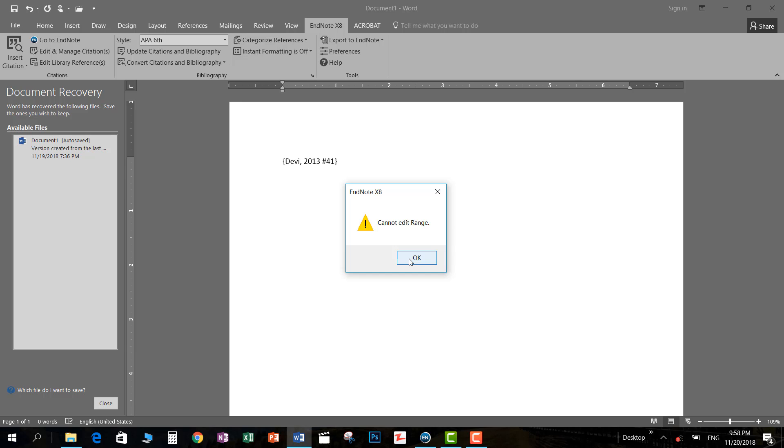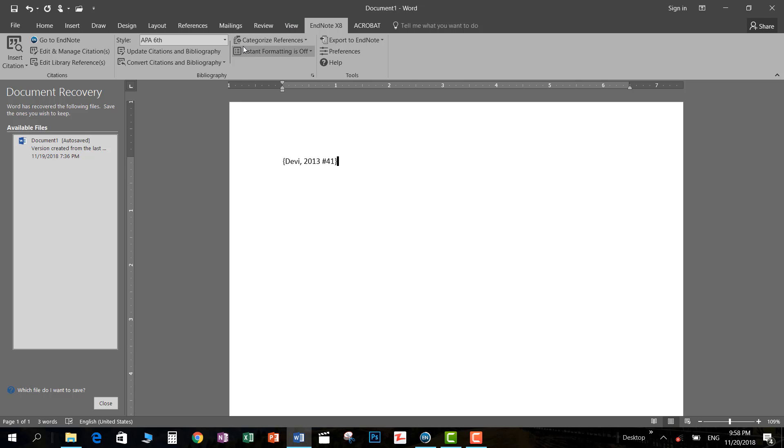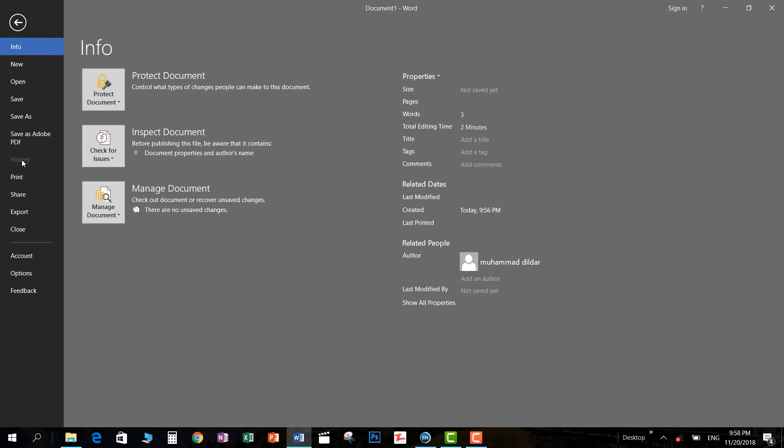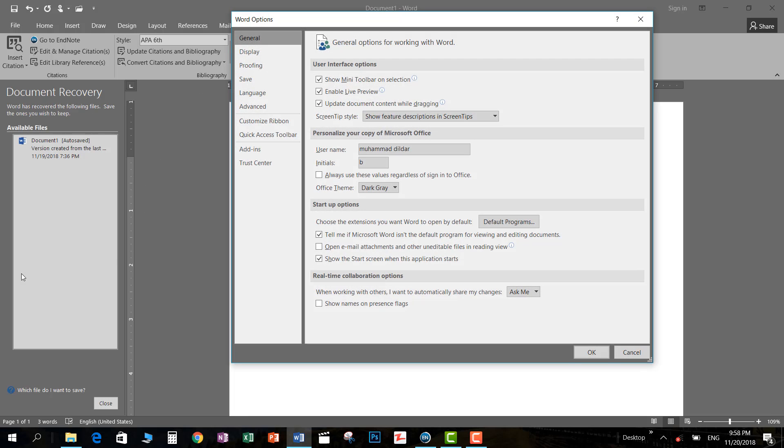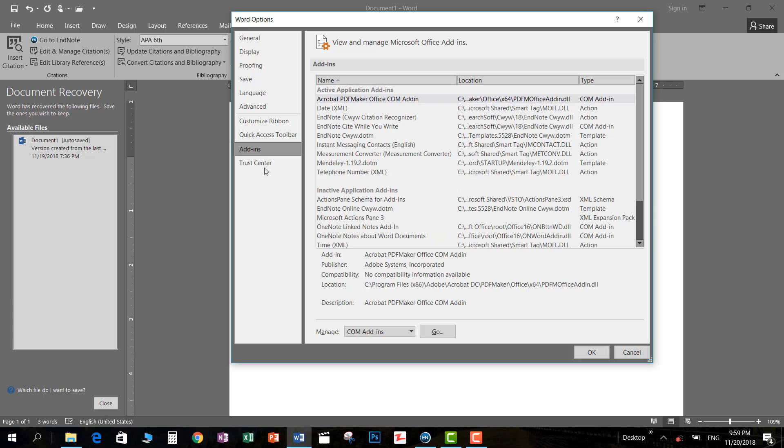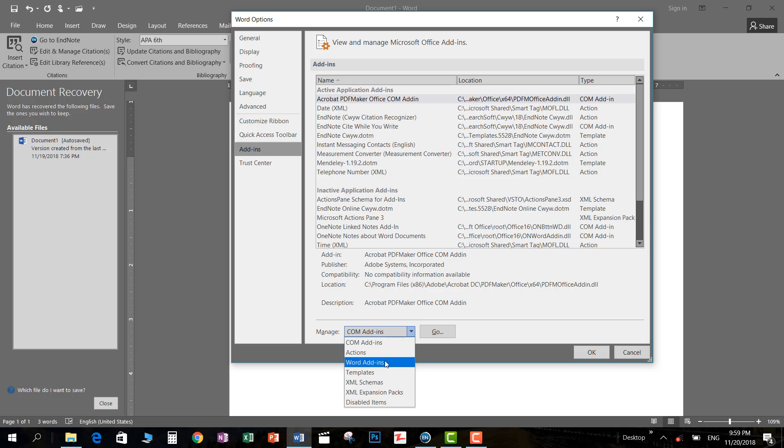Let me show you. First, you need to go to File, then you should go to Options. In Options, you should go to Add-ins, and in Add-ins you should go to Word Add-ins.